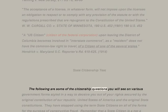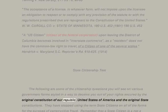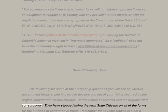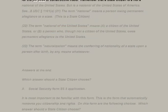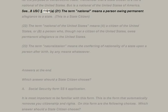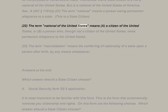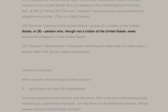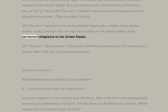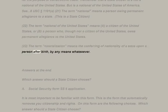State citizenship test: the following are some citizenship questions you will see on various government forms, styled to deceive you out of your rights. They have stopped using the term 'state citizens' on all forms for the purpose of constructive fraud. Remember that a state citizen is a national of the United States of America. See 8 USC §1101(a)(21): 'The term national means a person owing permanent allegiance to a state' — this is a state citizen. (22): 'The term national of the United States means a citizen of the United States or a person who, though not a citizen of the United States, owes permanent allegiance to the United States.'